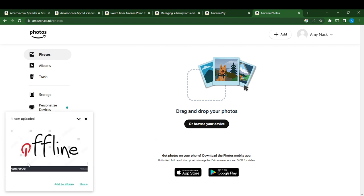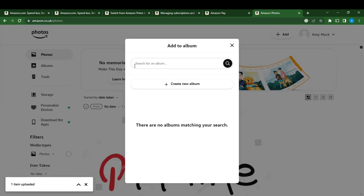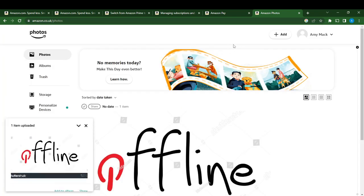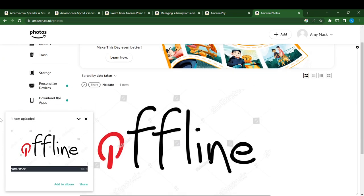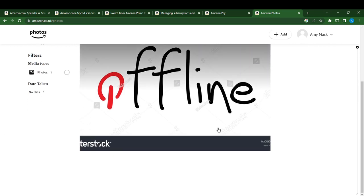So I'm going to click on add to album, and here it says search for album or create new album. You're going to click, oh that, so X. So this is it, so this is my photo, all right.